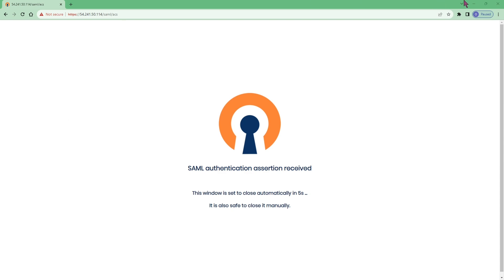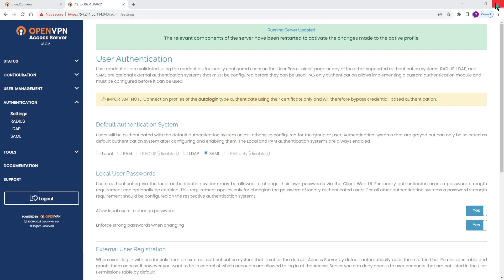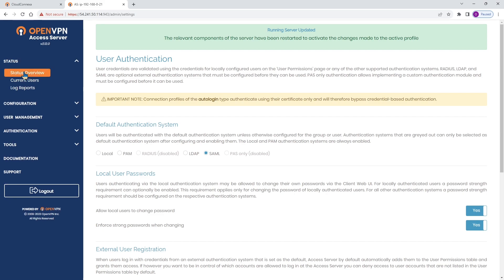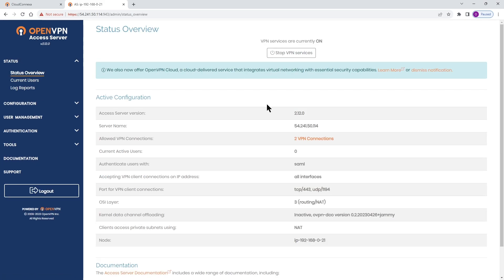So this was a quick video on how to configure SAML with Microsoft Entra ID on Access Server. Thank you.